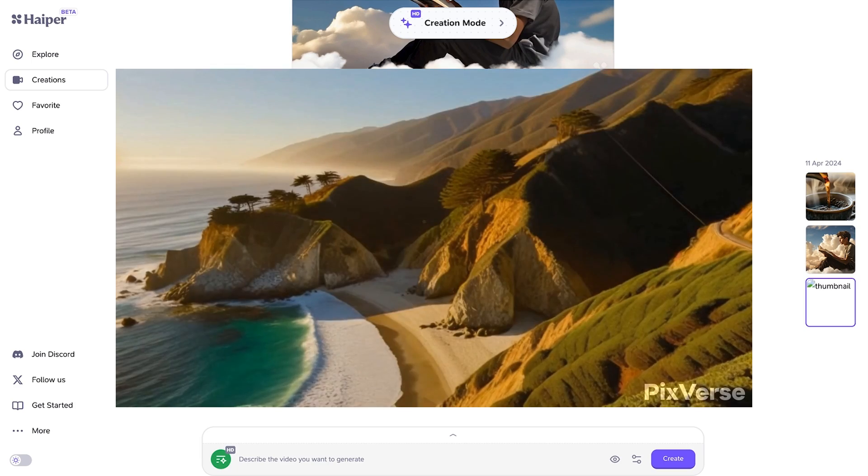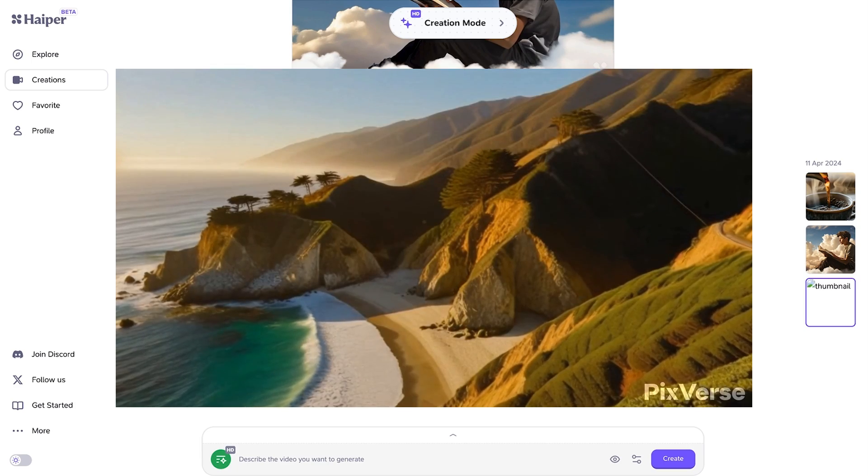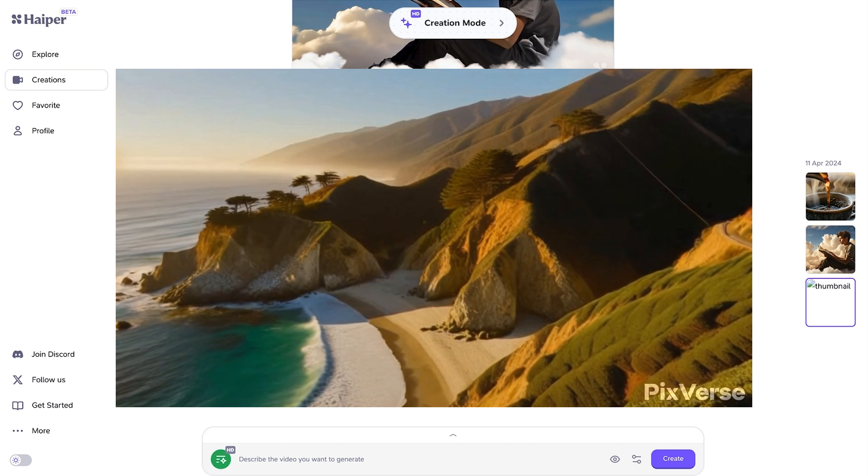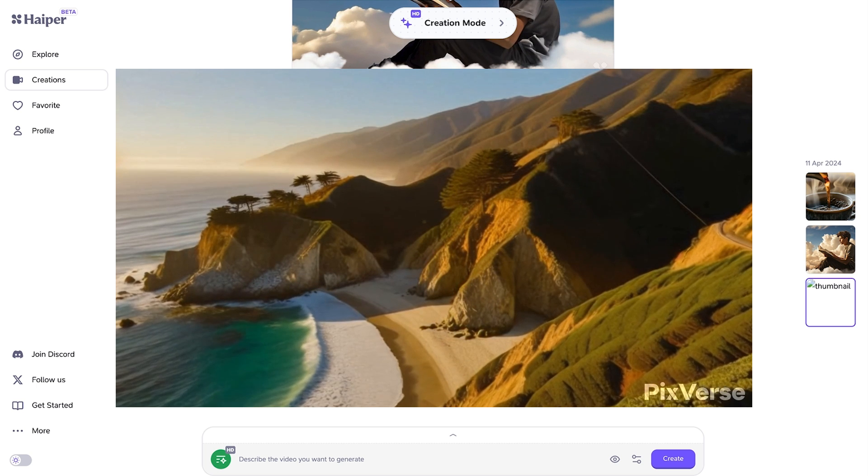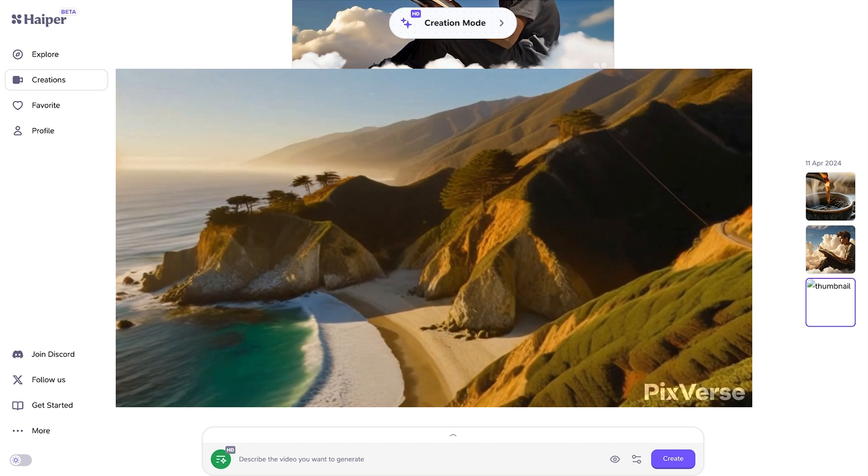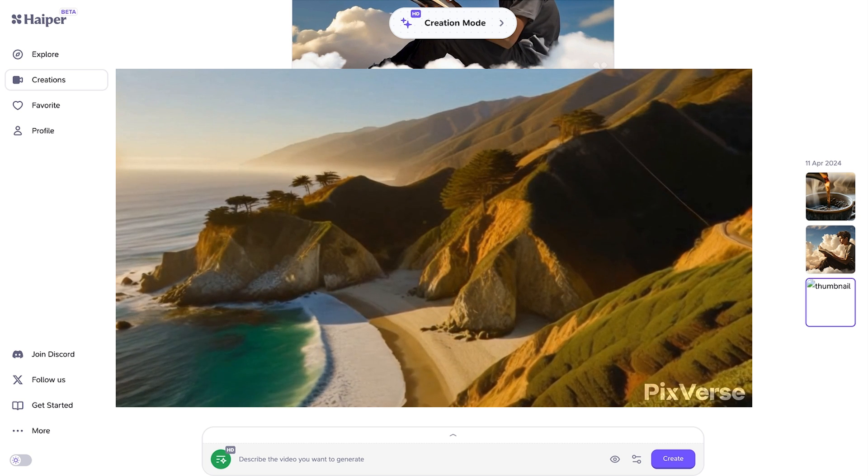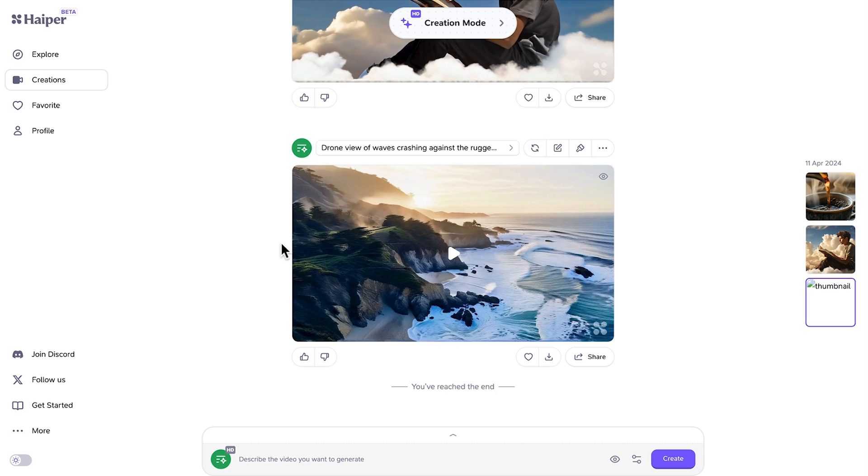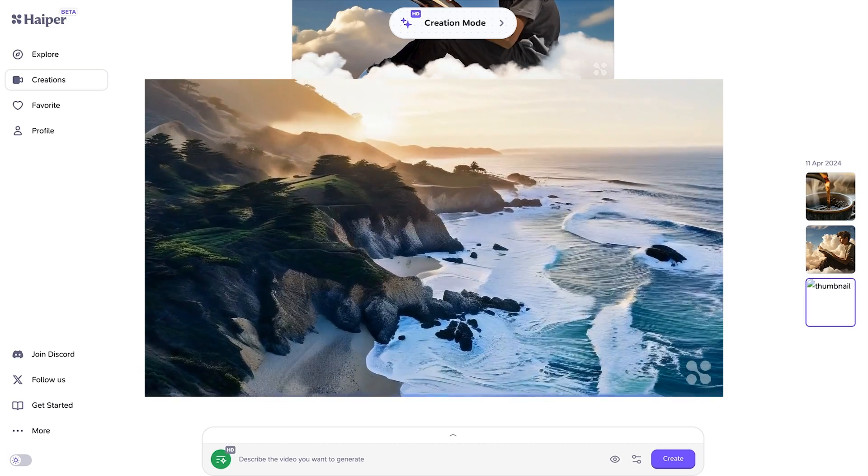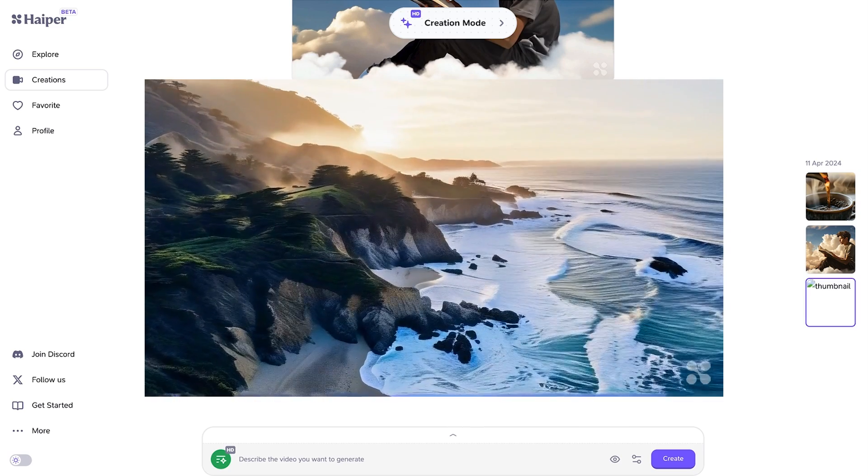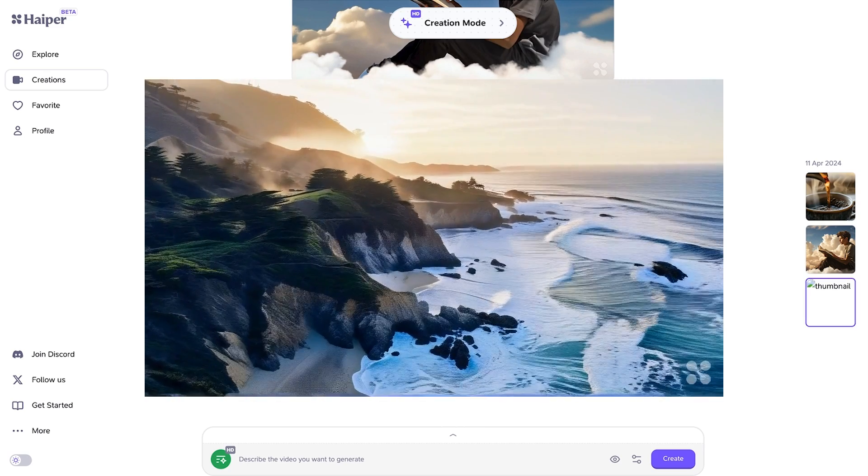Now for Hyper vs Pixverse, Pixverse also looks really good but again it's in slow motion and there's not a lot of movement from the drone and there's not a lot of movement in the waves here either. So Sora again wins but Hyper comes in second and it's the best of the free options that are available now.